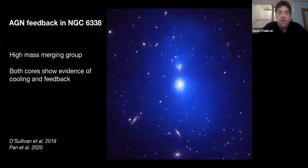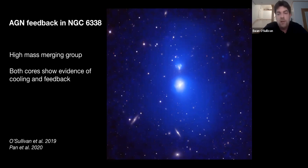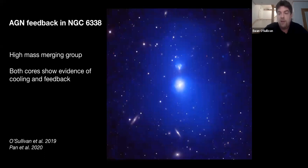One can ask whether we see the same kinds of things in groups, and of course we do. I'll talk briefly about NGC 6338, which we did some work on a year or two ago. This is a high mass system for a galaxy group — actually two galaxy groups which are merging. We decided to observe this system because of the high-velocity merger causing a lot of shock heating, but it turns out both cores show evidence of cooling and feedback.